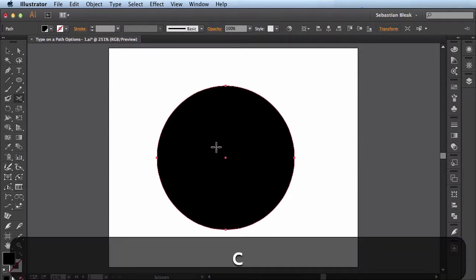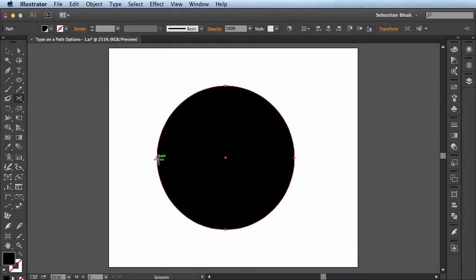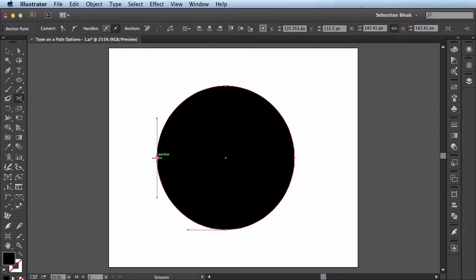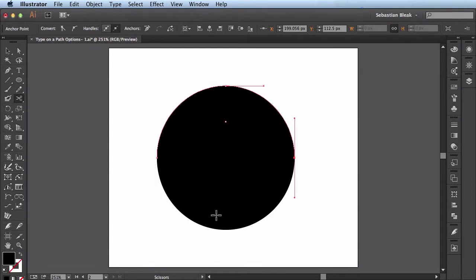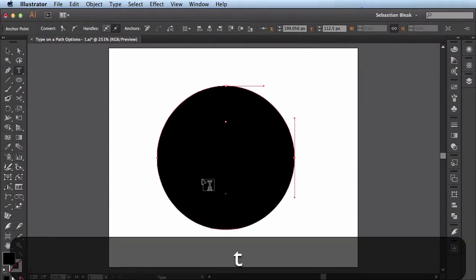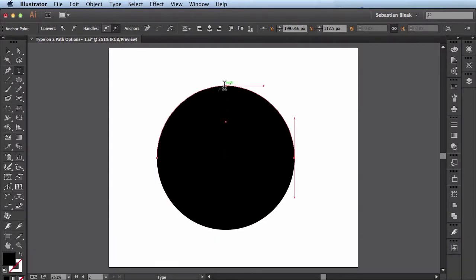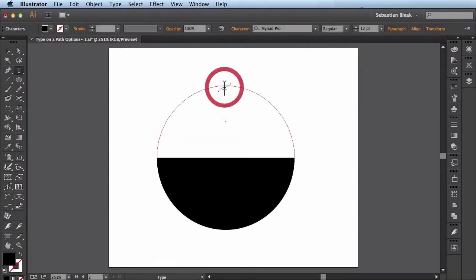I'll hit the letter C to grab my scissor tool and I'll just click on these two anchor points here and now I basically have two separate paths. I'll hit the letter T to grab my type tool and click on here once and I'm ready to start typing.